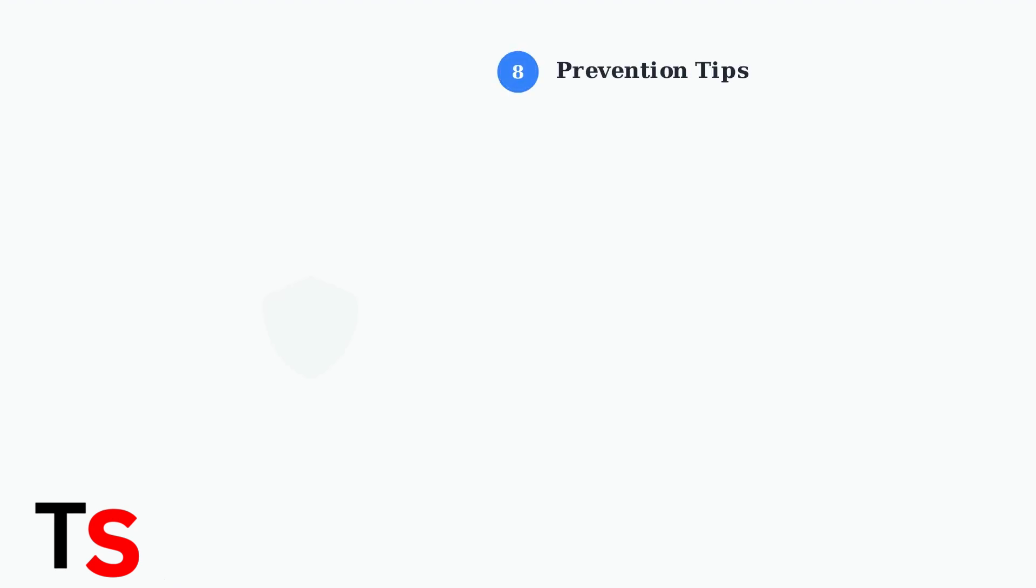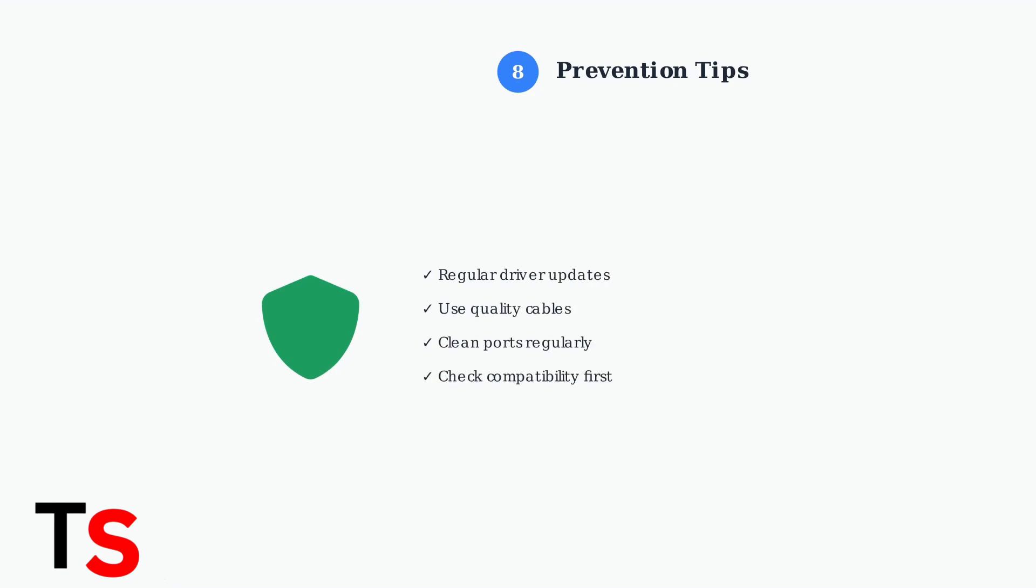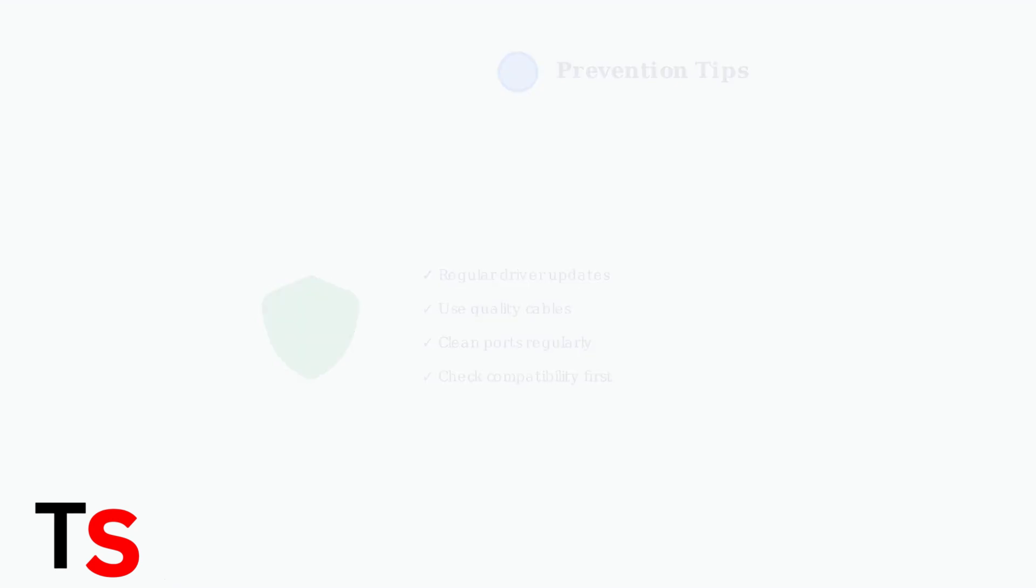To prevent future dock problems, keep your system and drivers updated regularly. Invest in high-quality cables and clean dock ports periodically. These simple maintenance steps will save you troubleshooting time later.